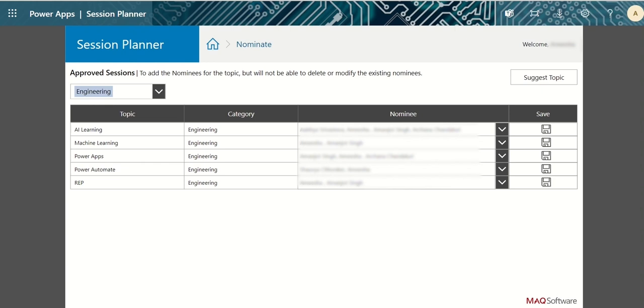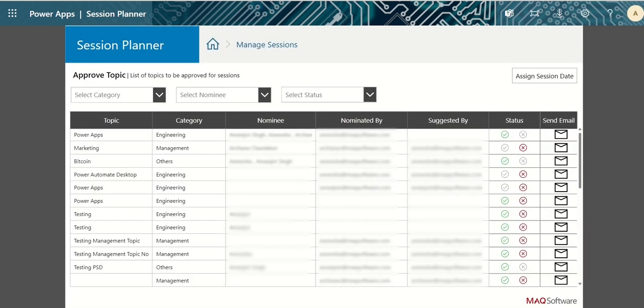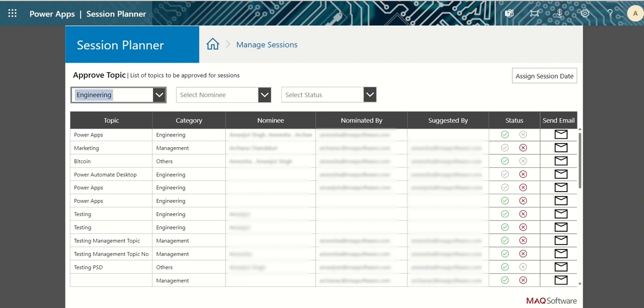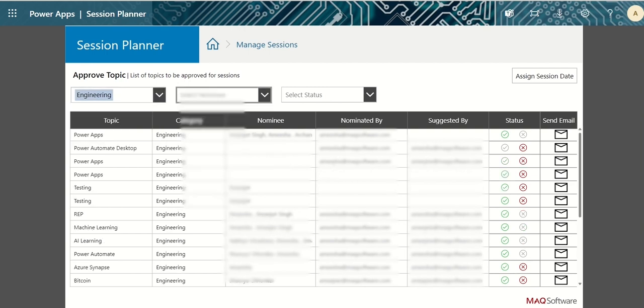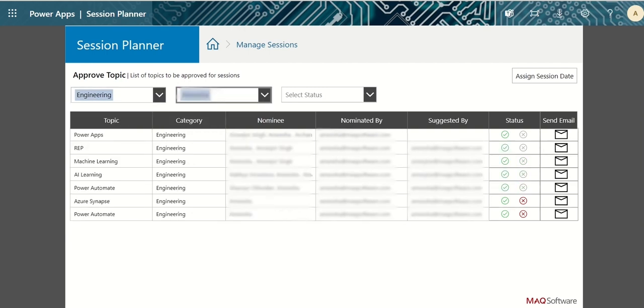For approving any session or assigning session date, go to manage sessions page. In manage sessions page, you can apply desired filters for category, nominee, and status to filter the list of sessions.